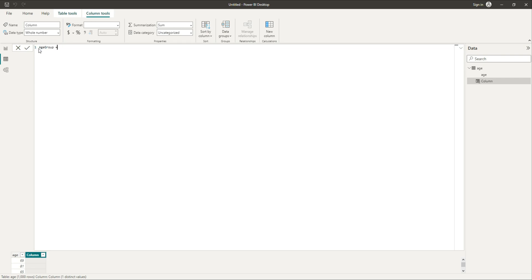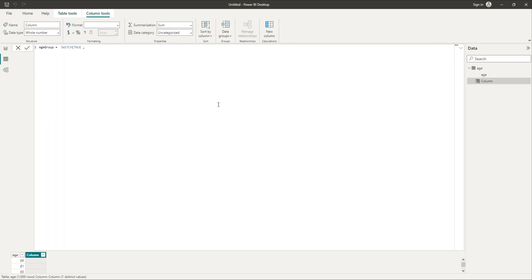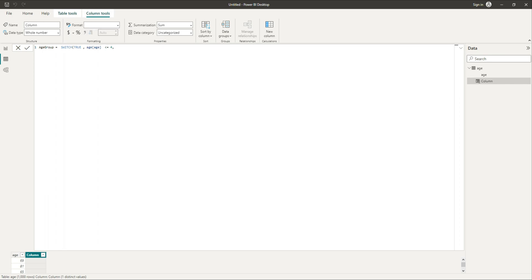I want to create a column called age group, so I'm going to say: age group equals to SWITCH and when I use the SWITCH command the first thing is the expression to be evaluated. I'm going to say TRUE, so whatever condition I write is going to be evaluated whether it's true or false. I'm saying age less than or equals 4, and if that condition is true then we want a label of 'zero to four years'.